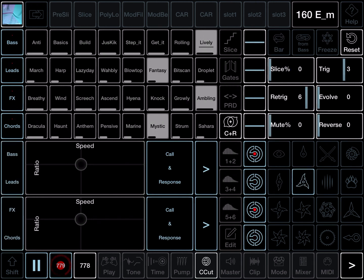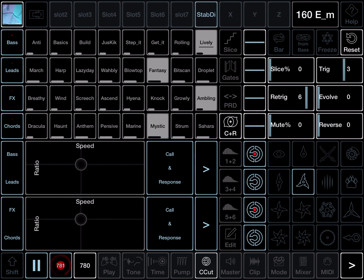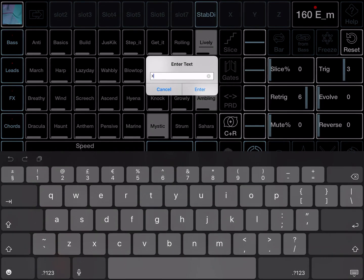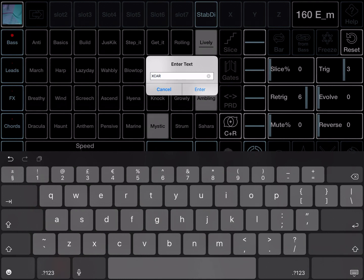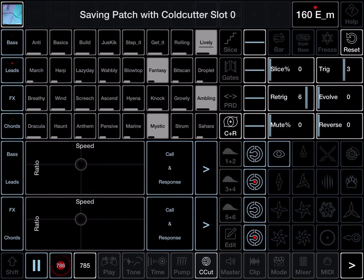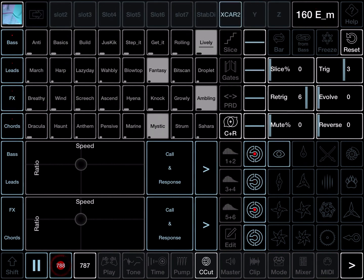And so there's other slots that have things programmed into them as well. Say you wanted to save that one into a patch. You can do that as normal. You just hold onto a patch. Call it CAR. XCAR. The call and response. And that will give you a message saving it with slot zero.